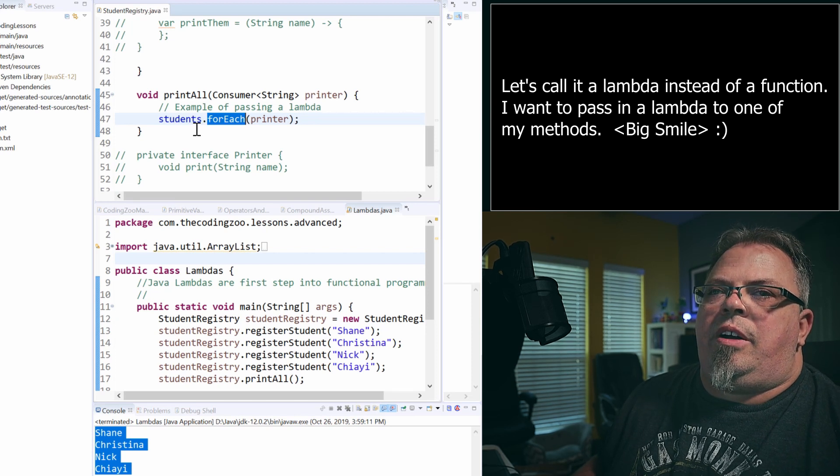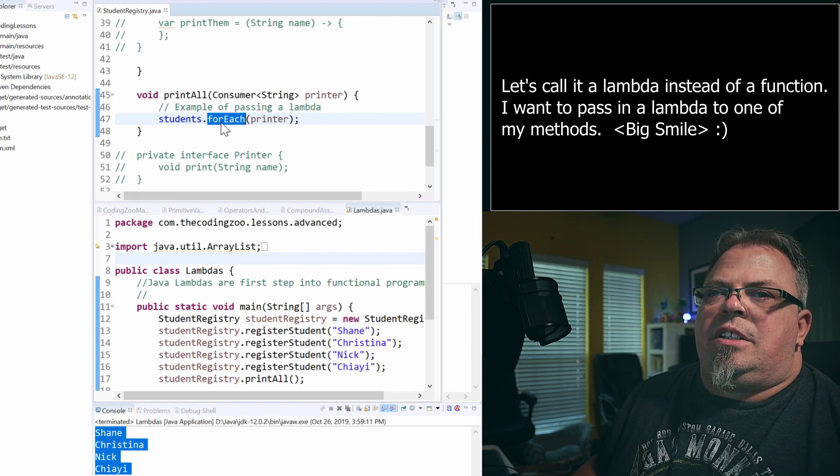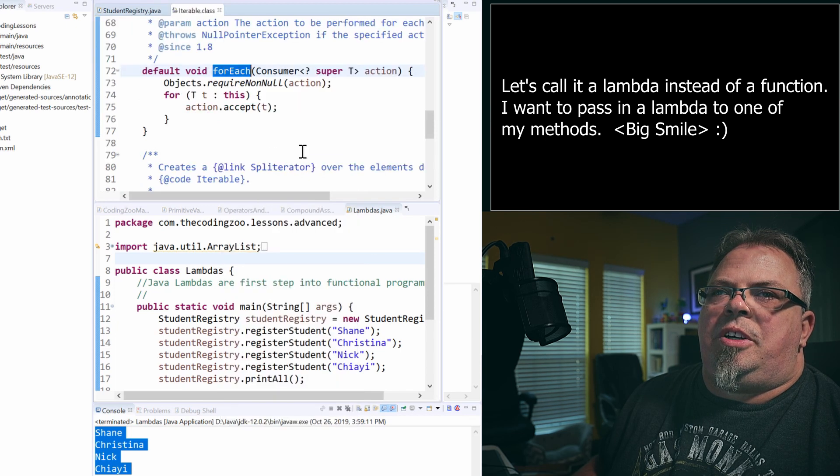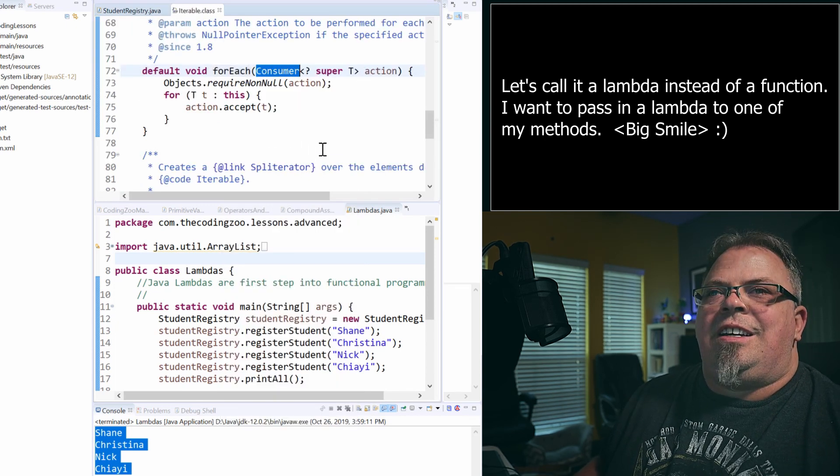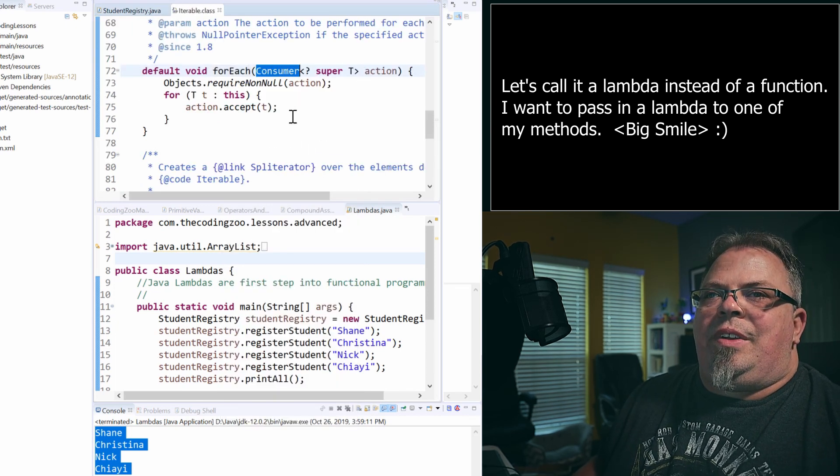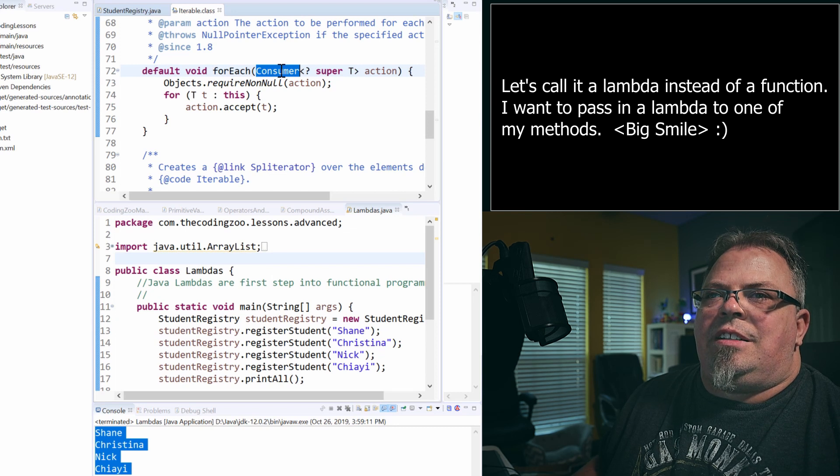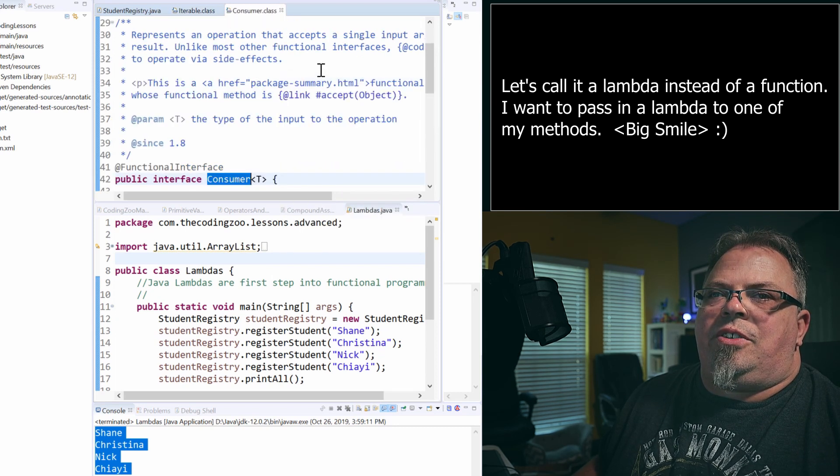And that consumer is basically an interface. So, if I were to open that up and look at the implementation, you'll see consumer here. Now, that consumer is basically, let's open that up, an interface. It's a functional interface.